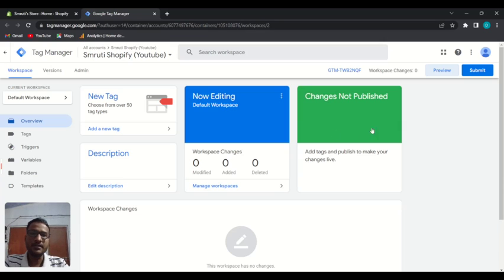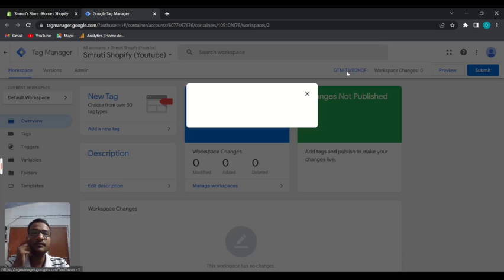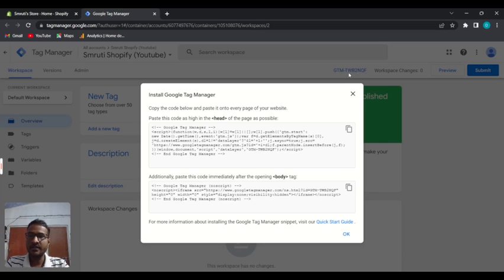After creating your account, you'll get this type of dashboard. It will show some code, but if it doesn't, you can get the code by clicking on your container ID. Just click on your container ID and you can see the code to place on your website.